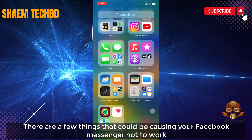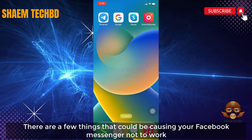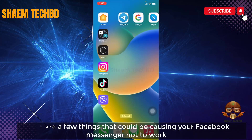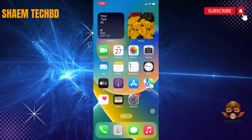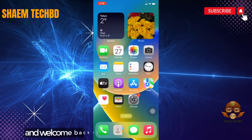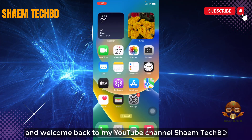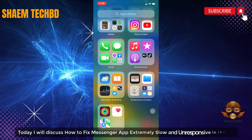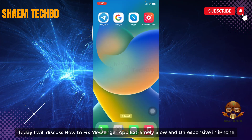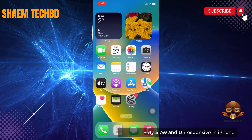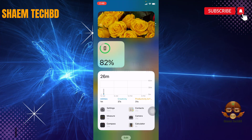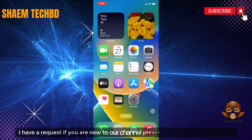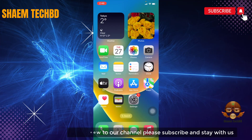There are few things that could be causing your Facebook Messenger not to work. Hello guys and welcome back to my YouTube channel, SamtechBD. Today I will discuss how to fix Messenger app extremely slow and unresponsive in iPhone. If you are new to the channel, please subscribe and stay with us.